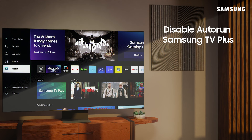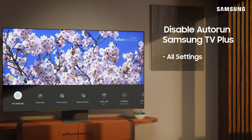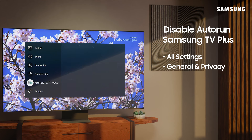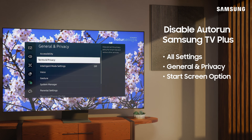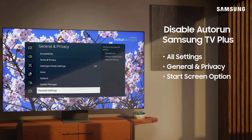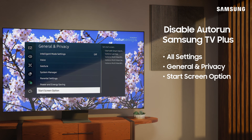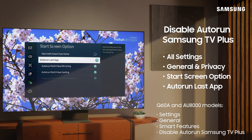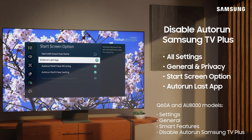You may notice that Samsung TV Plus automatically plays when you turn on your TV or exit an app. You can easily disable this feature if you wish by navigating to the All Settings menu, selecting General and Privacy, then the Start Screen option, and enabling Auto Run Last App to have the TV turn on to the last app or source watched.